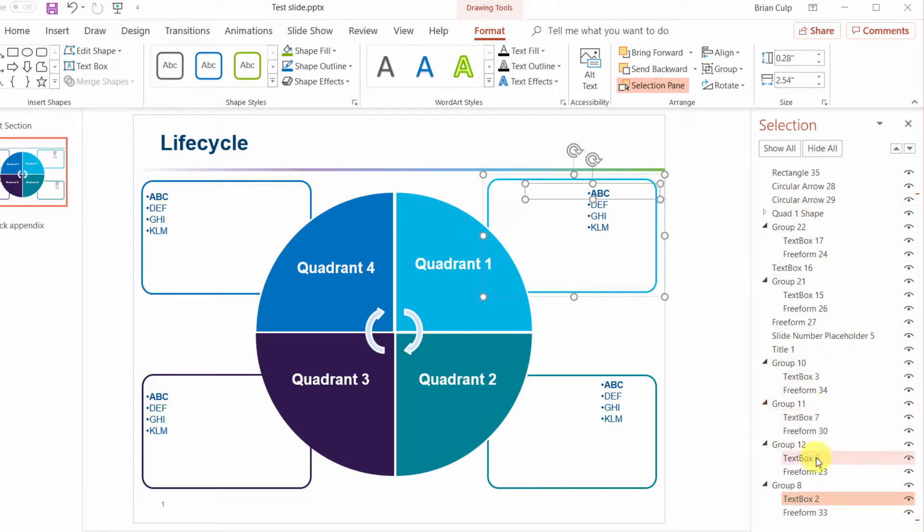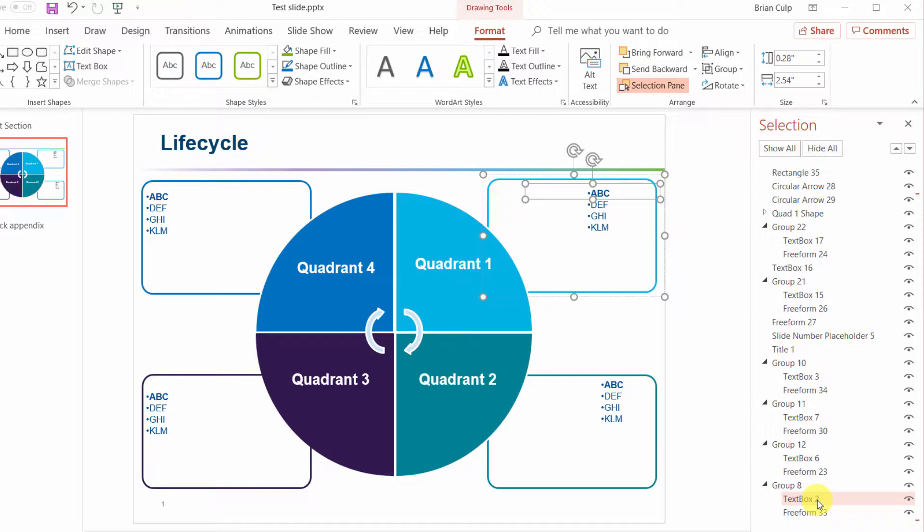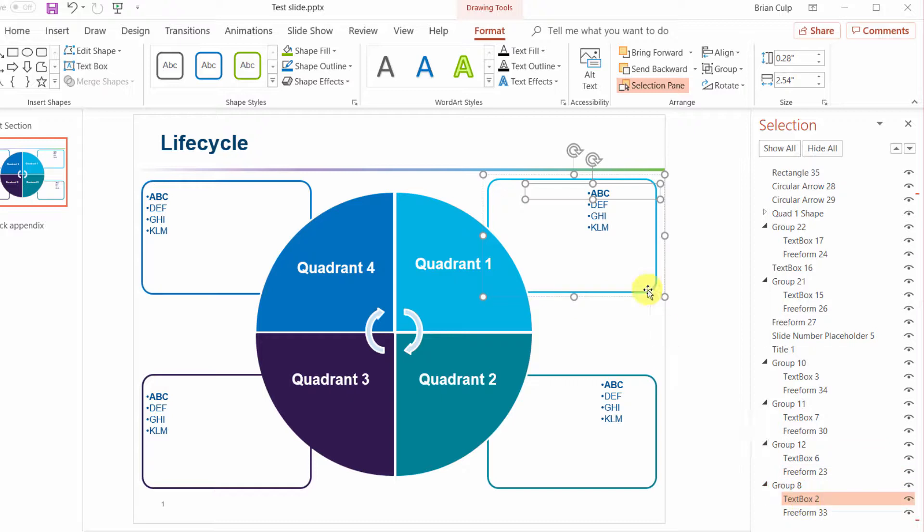As we continue to investigate eventually we get to what I think is in this particular instance the root cause of the difficulty, and that is in this group eight with these items here you've got this text box.